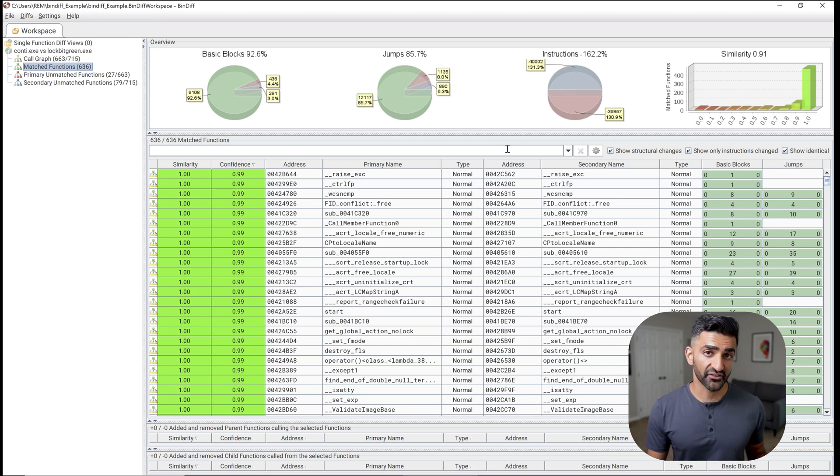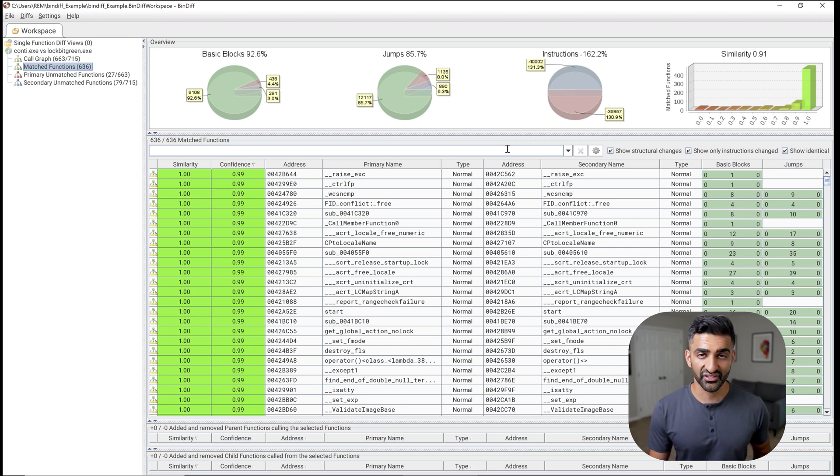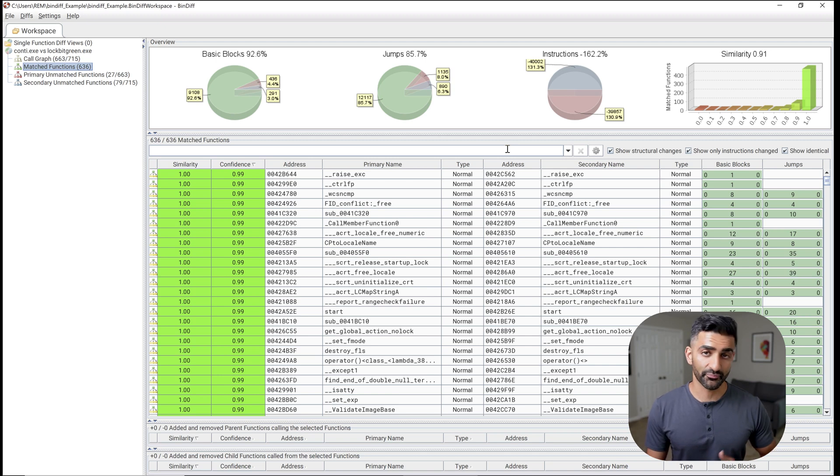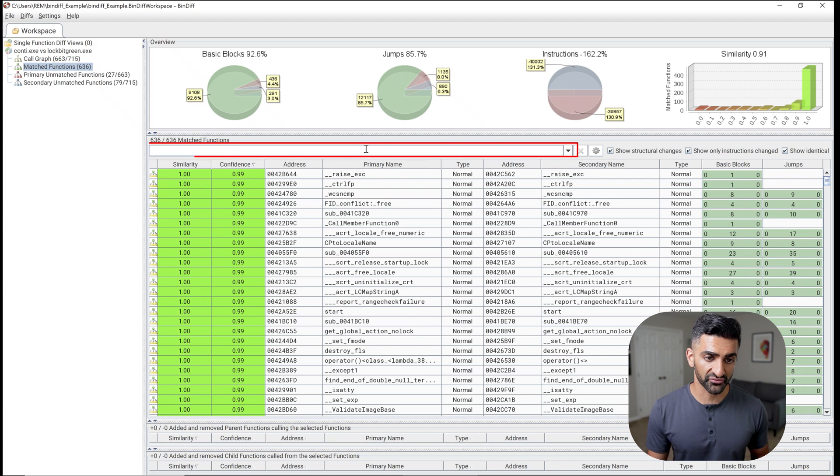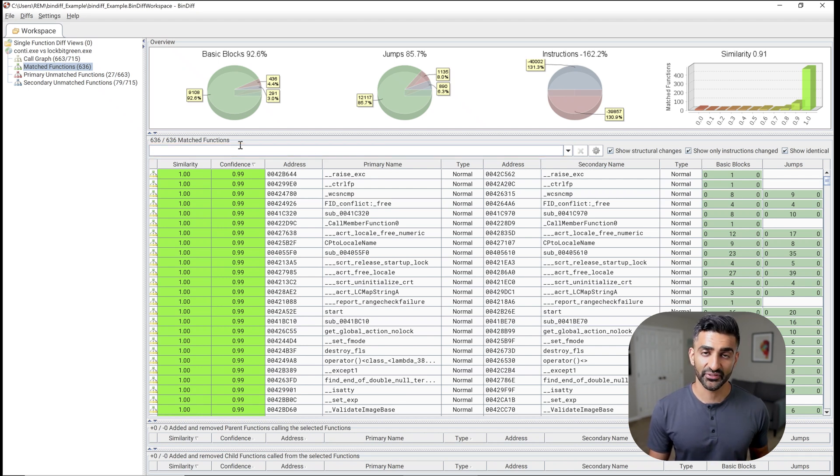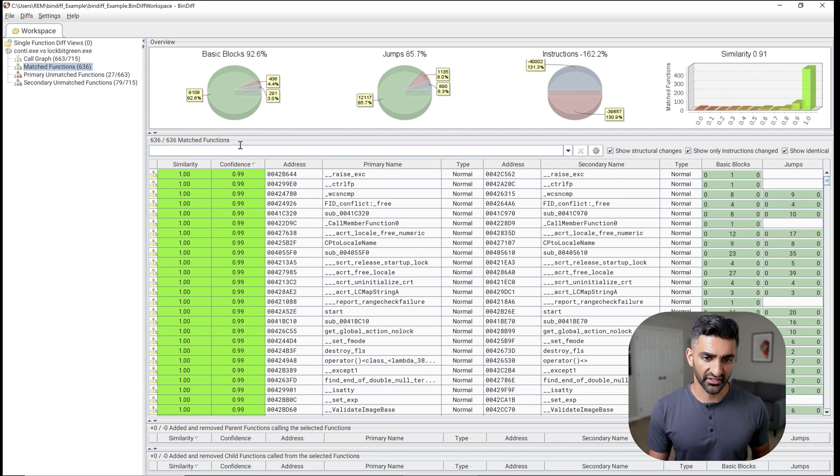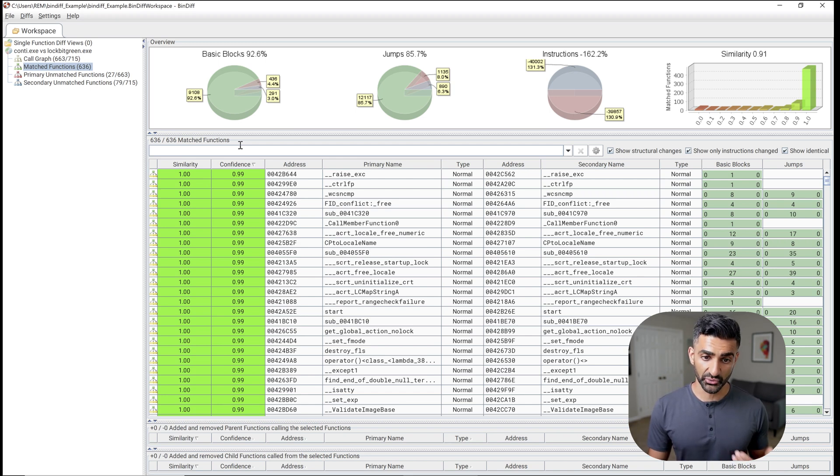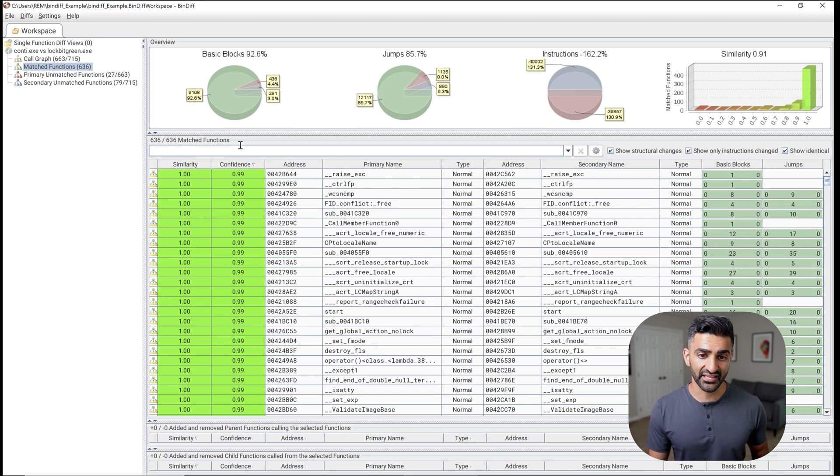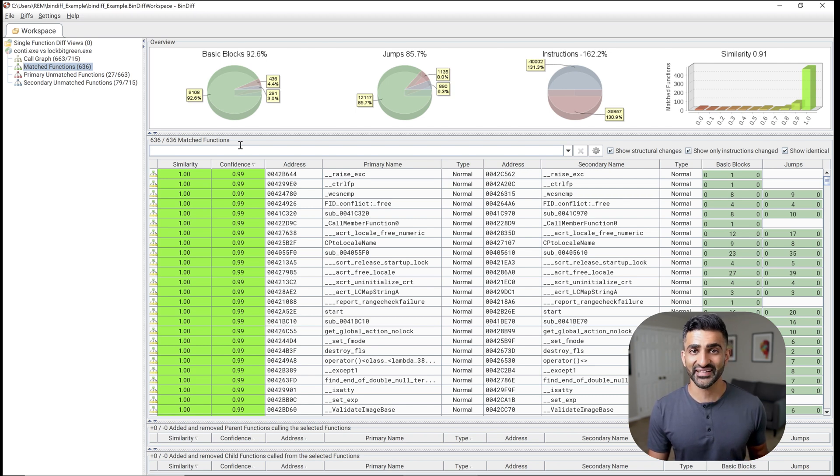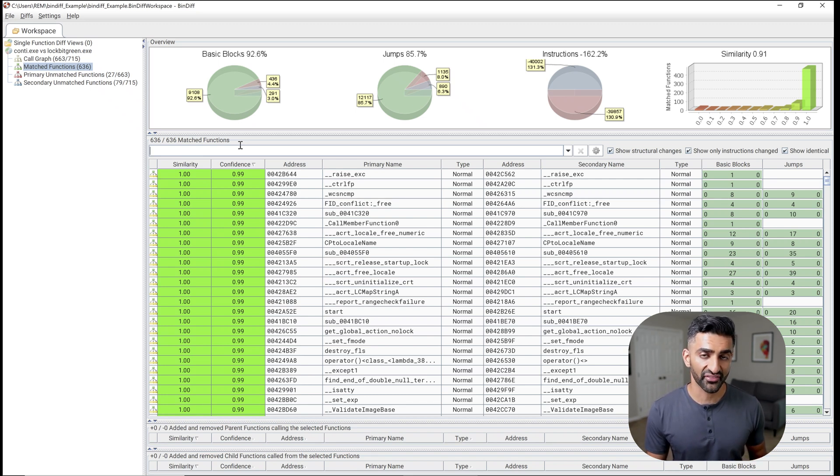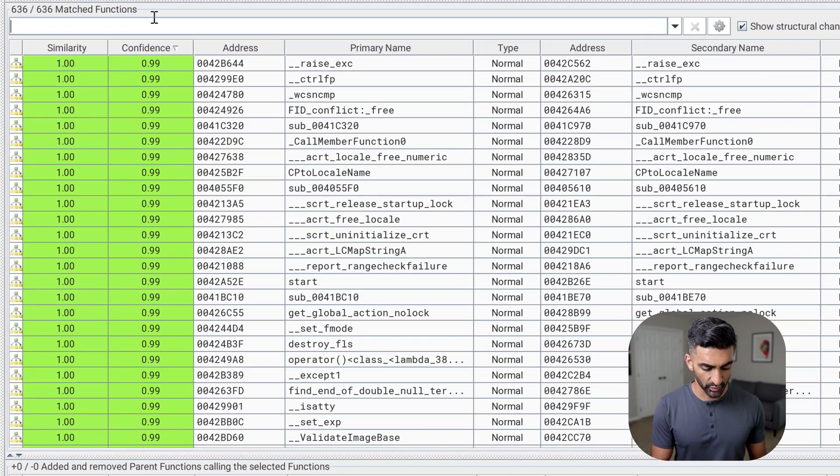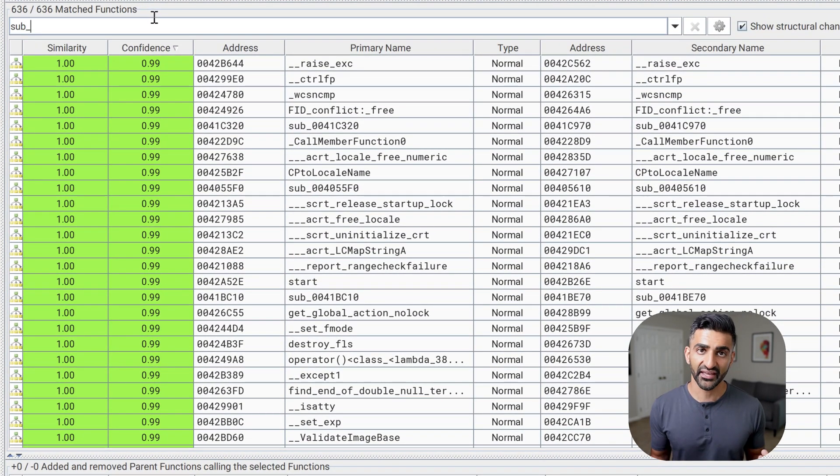Now, if I had spent some more time reverse engineering the Conti sample or the lockbit sample, and perhaps during that analysis actually renamed some of those functions, I could search for those function names here at the top by simply typing them in. Now, I didn't do that in this case. And so any functions that you see listed here that do in fact have a non-generic name is a result of Ghidra's FID or function ID feature, which basically identifies embedded library code. I don't want to focus on library code for this analysis. So in order to look for functions that have not been renamed, I'm going to search for sub_.